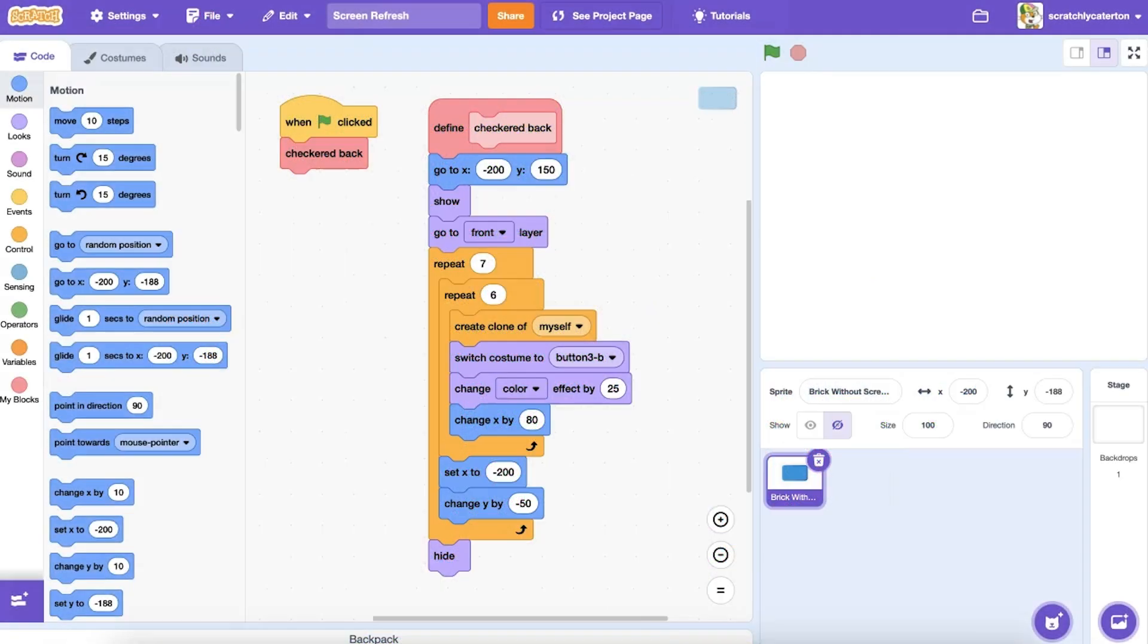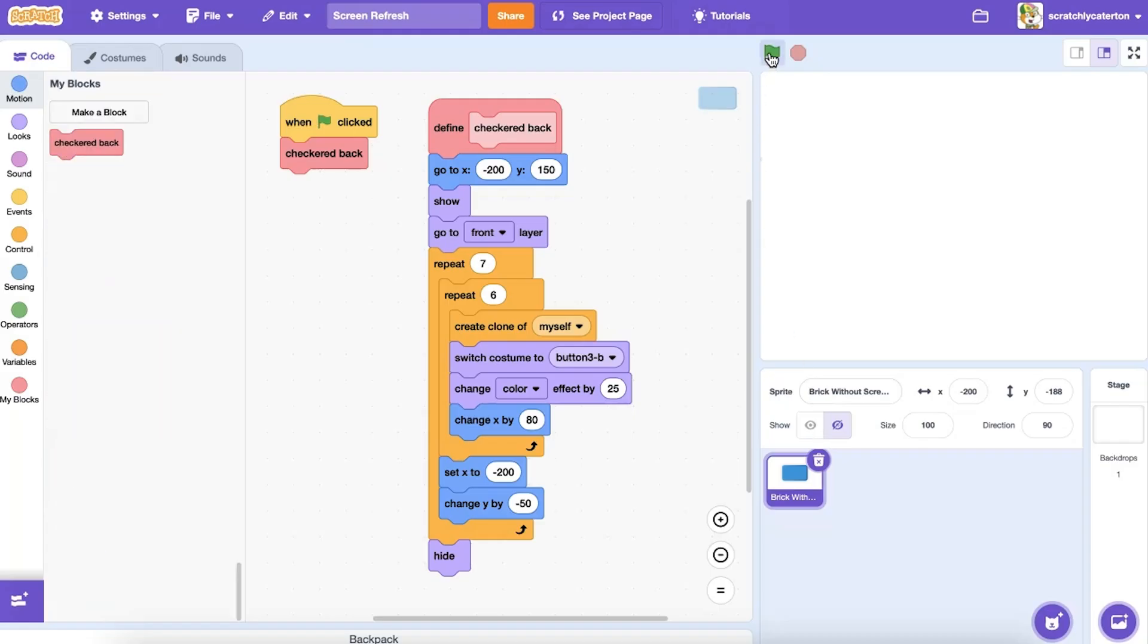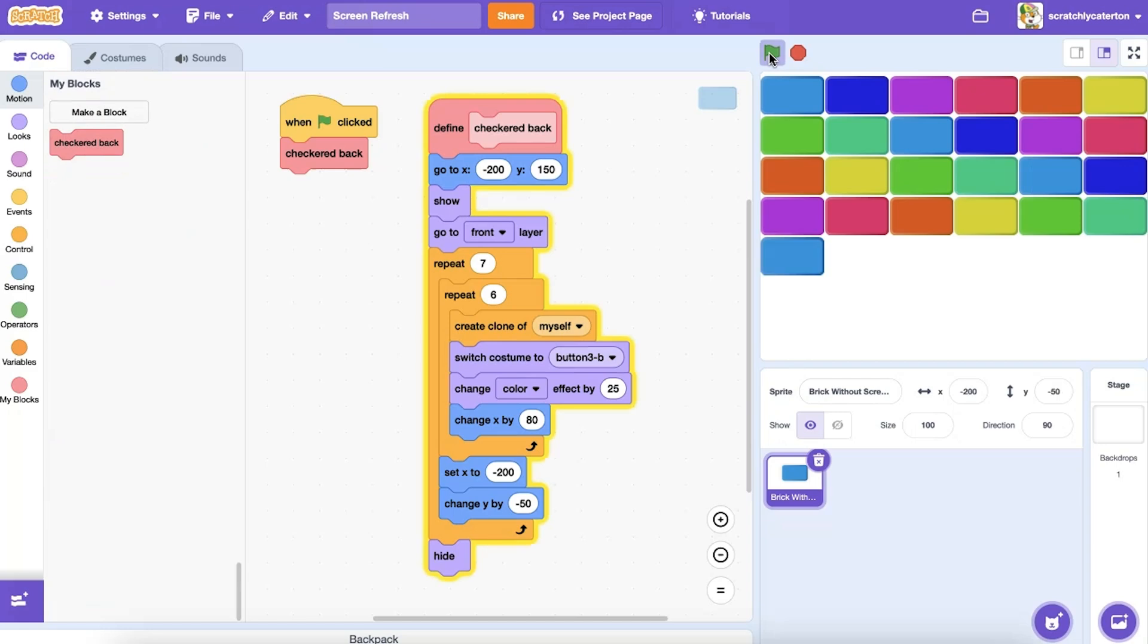Take this code that draws a wall of bricks on the stage. If I set up this custom block and do not check off Run Without Screen Refresh, when I run the procedure, I see each brick being put in place.